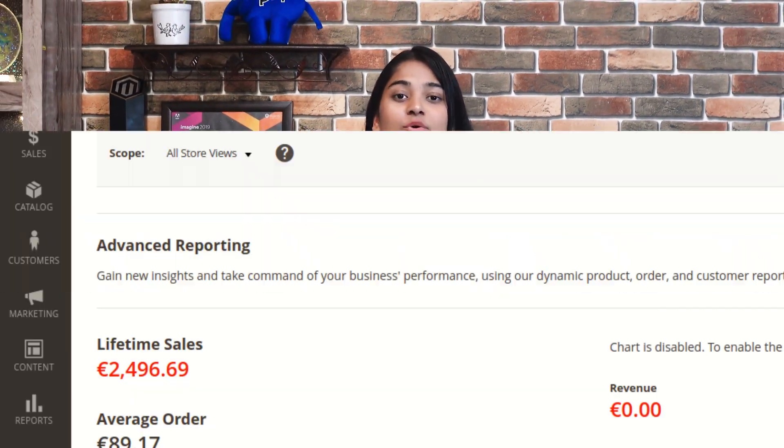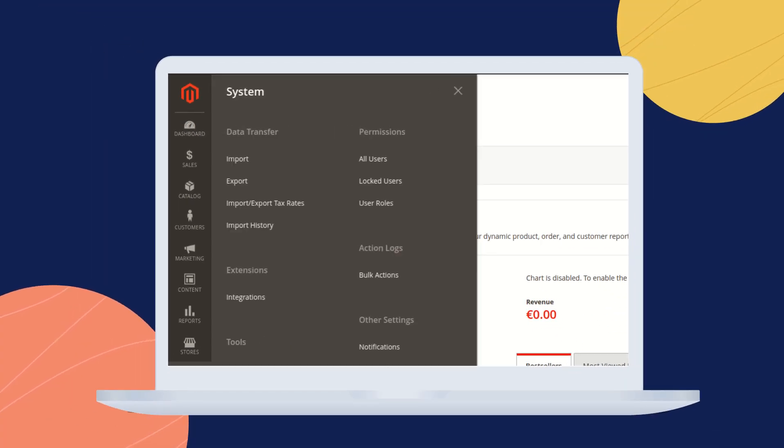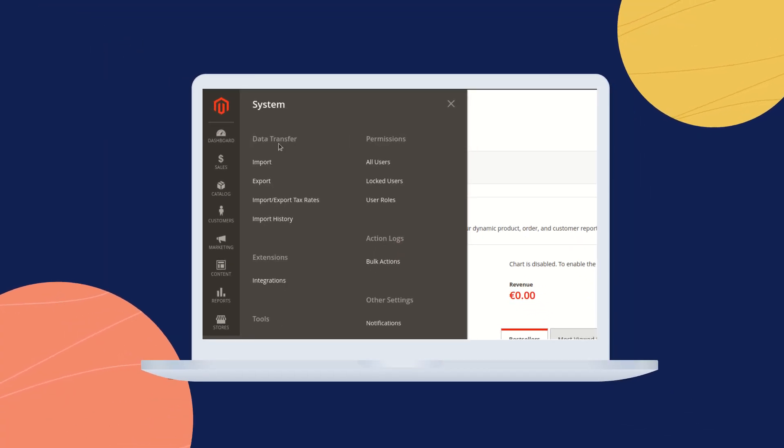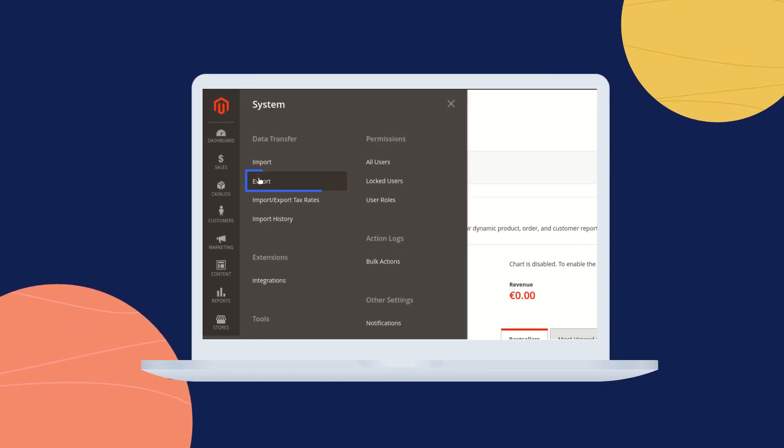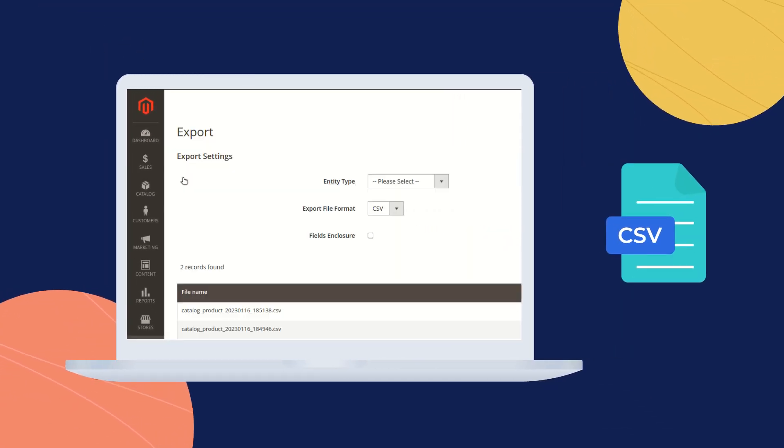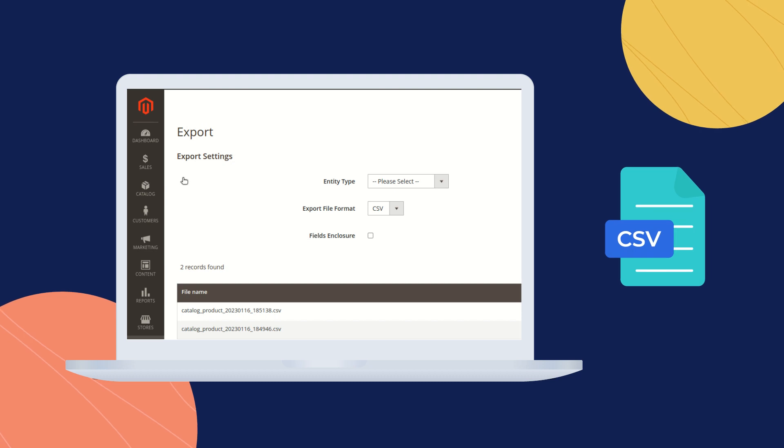Hi, I am Nishtha. Welcome you all to our new video tutorial of Magento 2. In today's video, we're going to check out the default functionality of Magento 2, wherein we're going to see how to export advanced pricing of products into CSV file format.